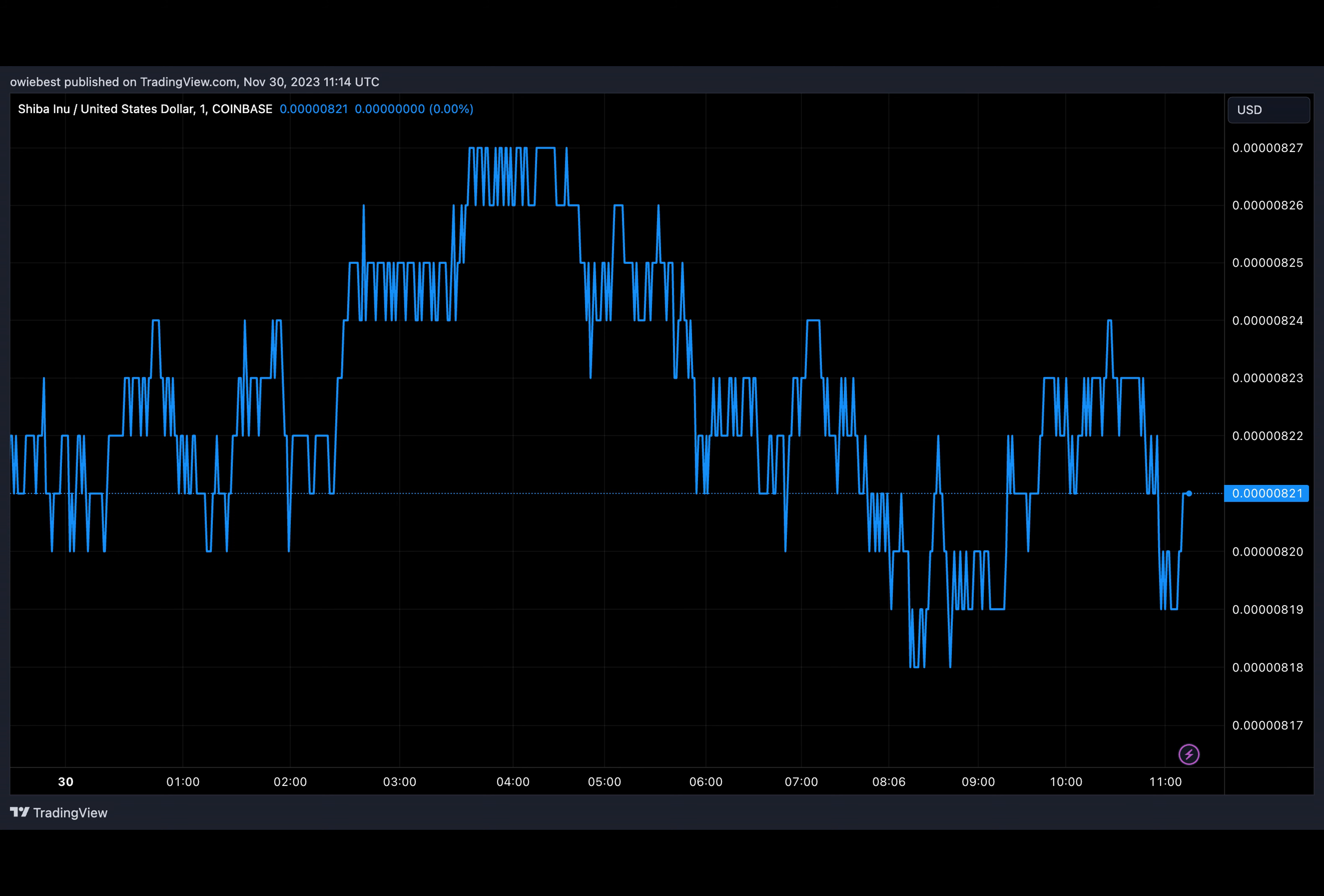Daily transactions reached as high as 43,690 on November 23rd. This milestone seems to have rolled over to Shiba Inu's token burning.